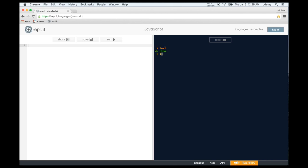1 greater than 1 is false. 1 less than 1 is false. 1 less than or equal to 1 is true. There's also greater-than-or-equal-to. There's also not-equals — so 9 == 9 is true, but 9 != 9 (exclamation mark with equal sign) is false. Not-equals returns false only if the left side equals the right side. You can also compare words.